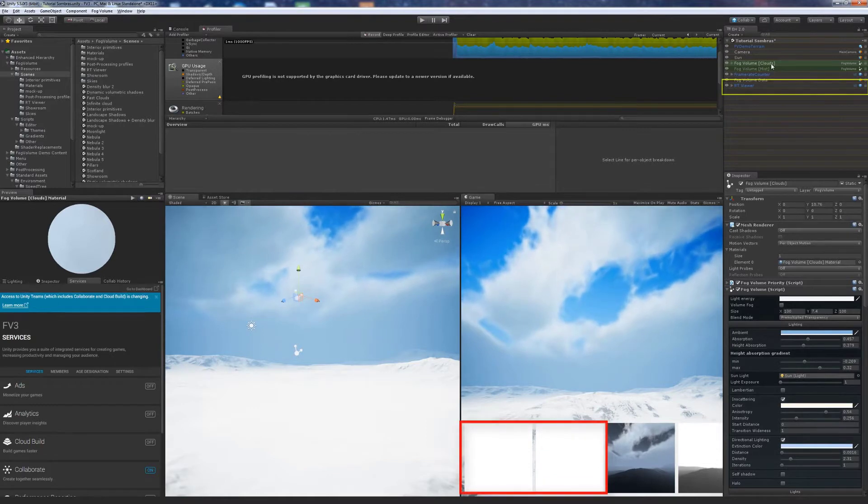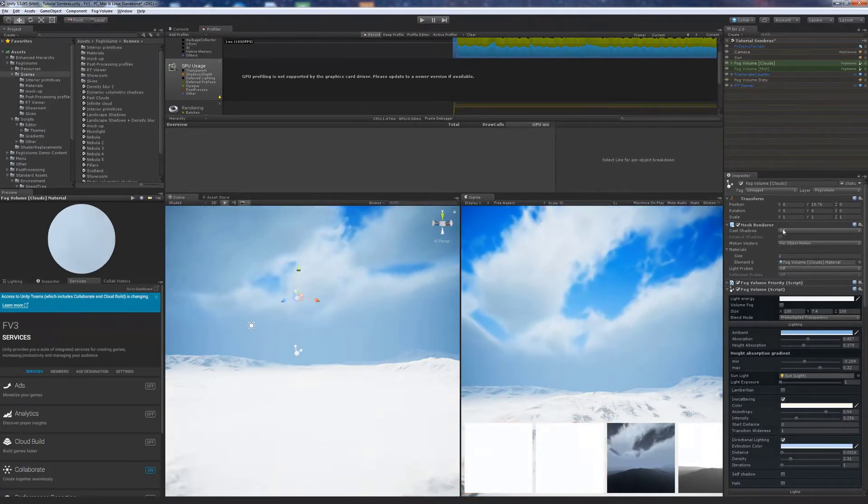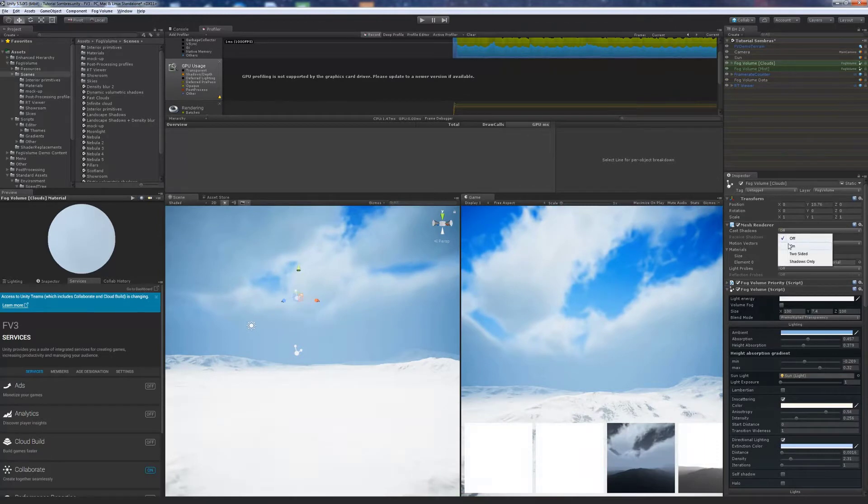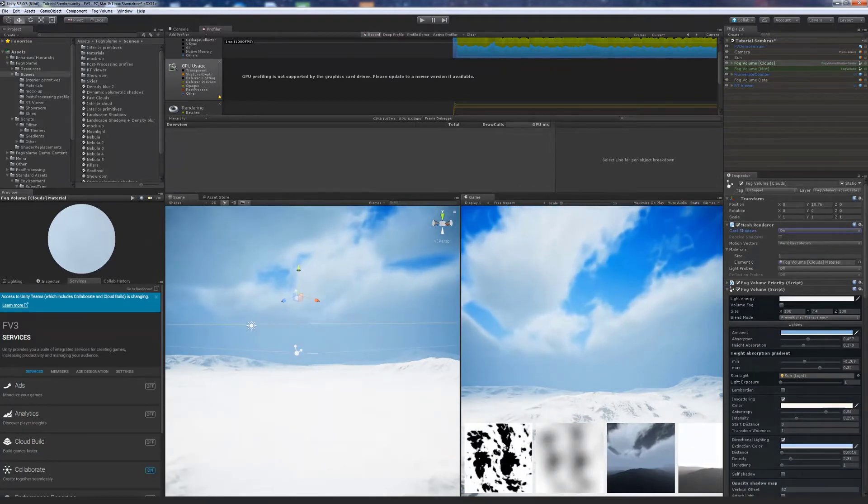We use the Texture Viewer to see the shadow map. We want to cast shadows from the clouds, so we enable cast shadows in the MeshRenderer component of the clouds.